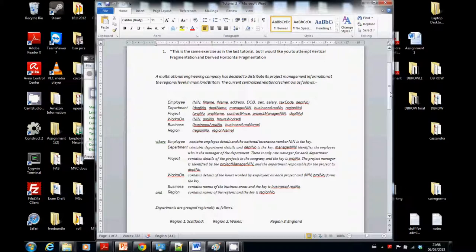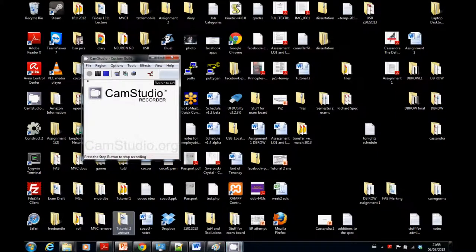A multinational engineering company has decided to distribute its project management information at the regional level in mainland Britain. The current centralised relational schema is as follows.